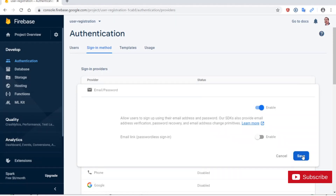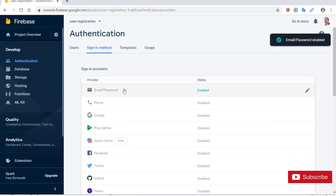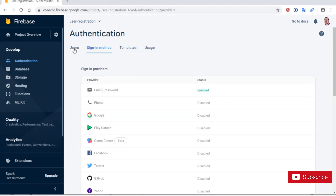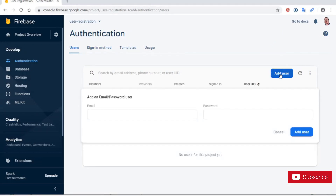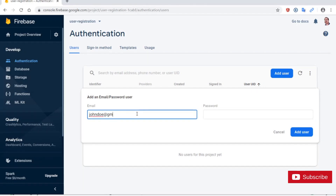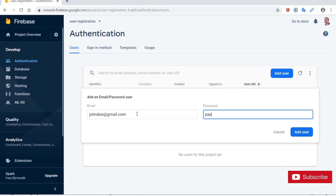I'm going to click Save, and notice now it says Enabled. I'm going to click on the Users tab and add a user just for testing purposes. I'll call my user johndoe@gmail.com and for the password I'm going to give it a password of 123, then click Add User.